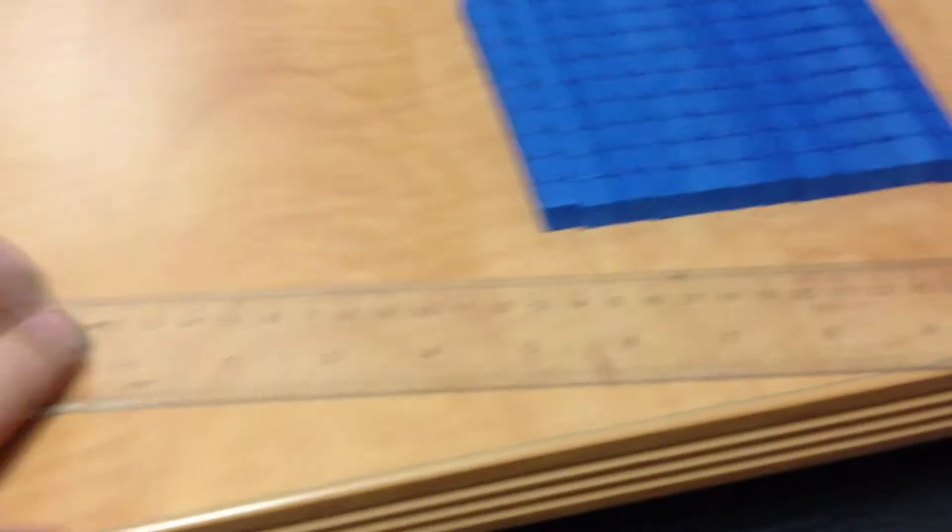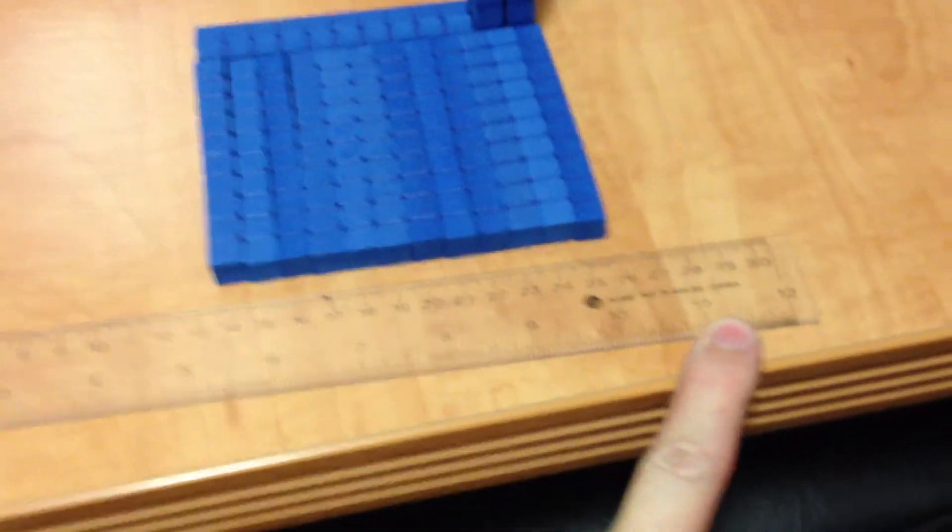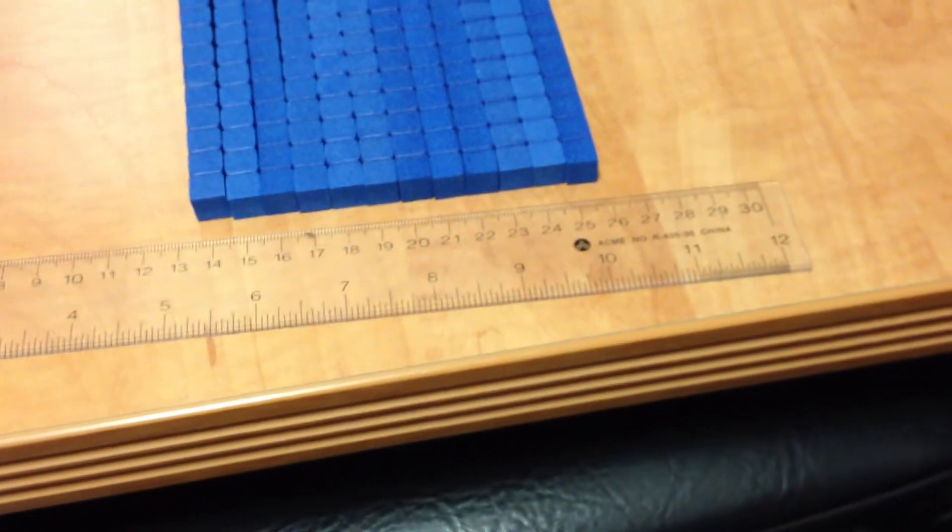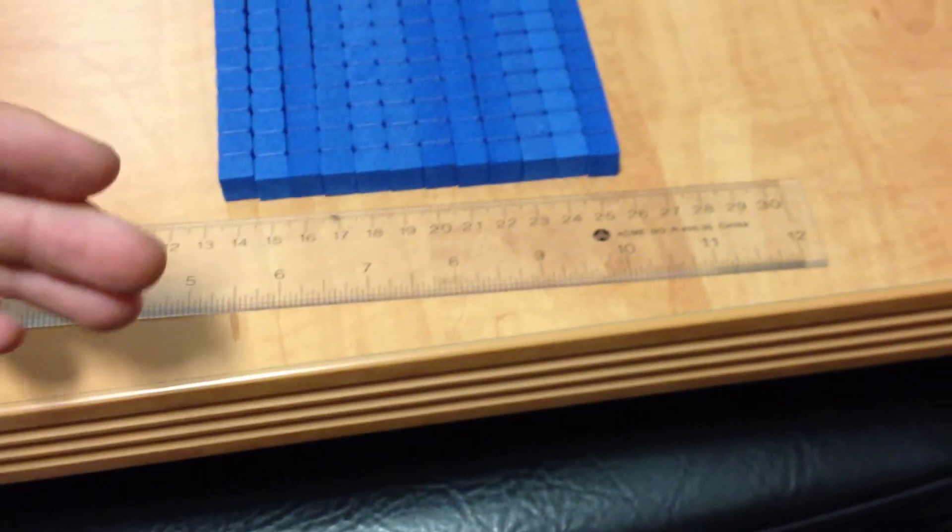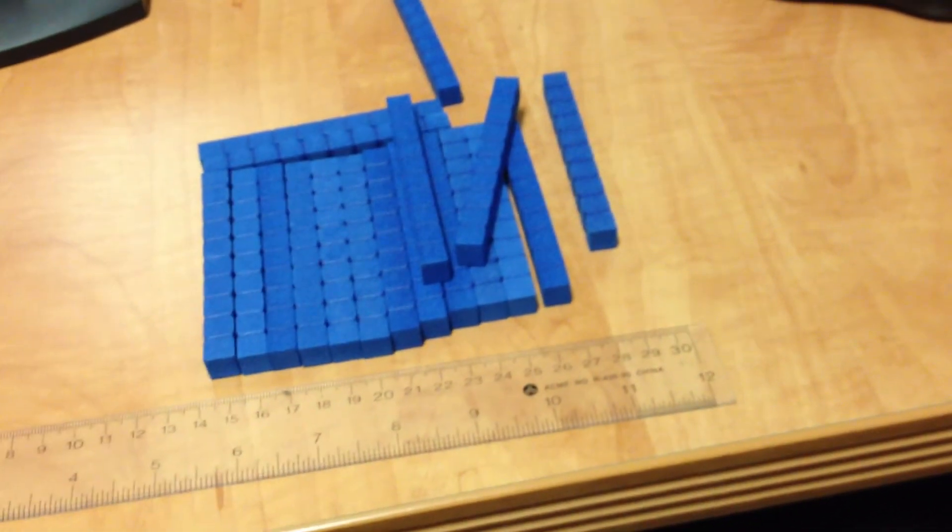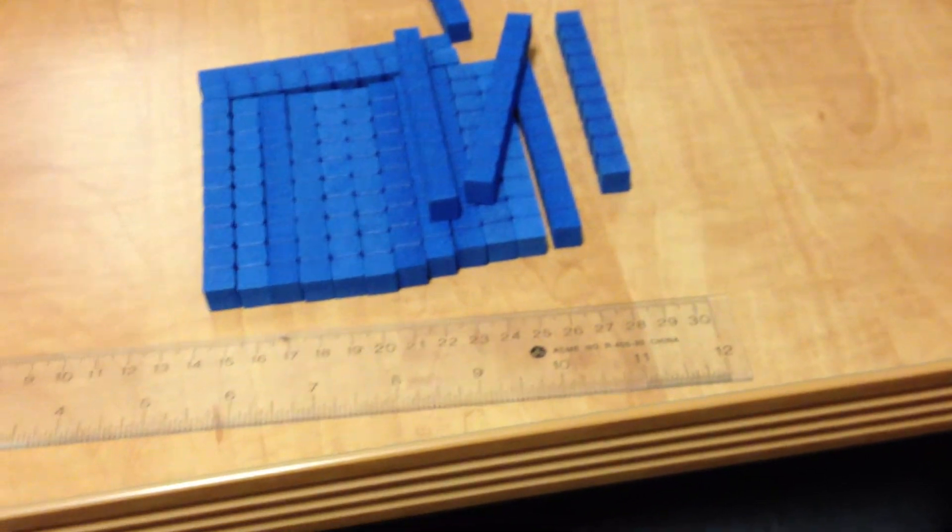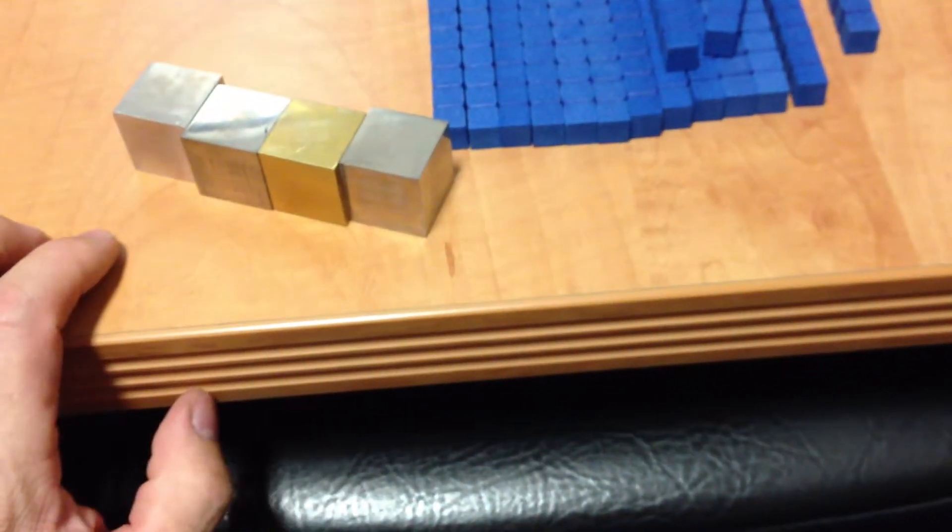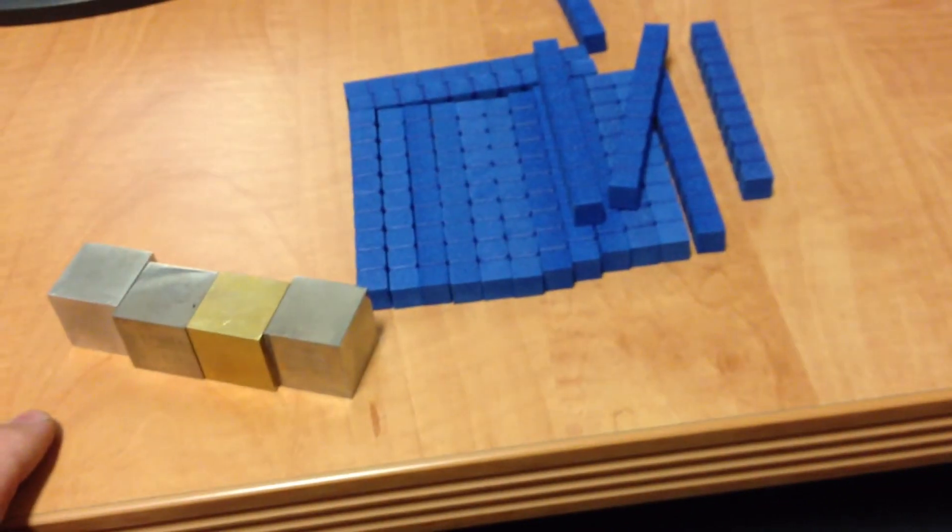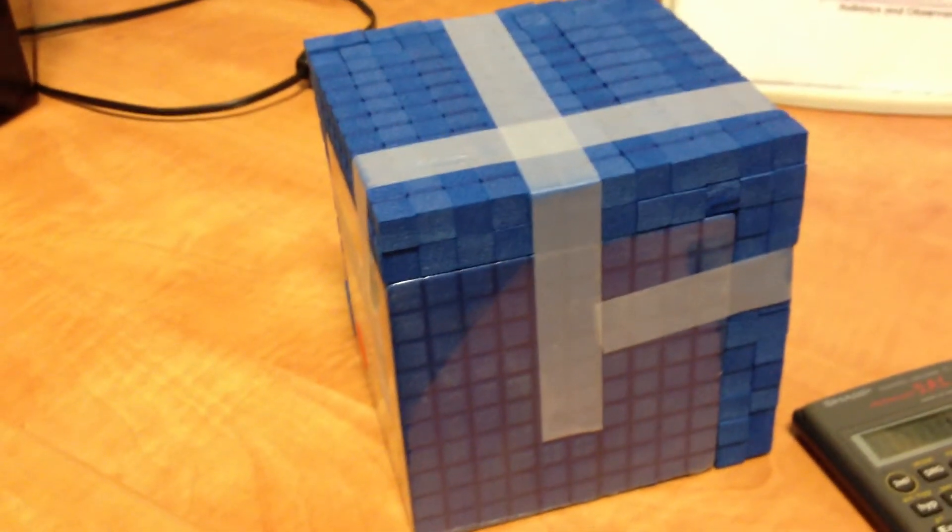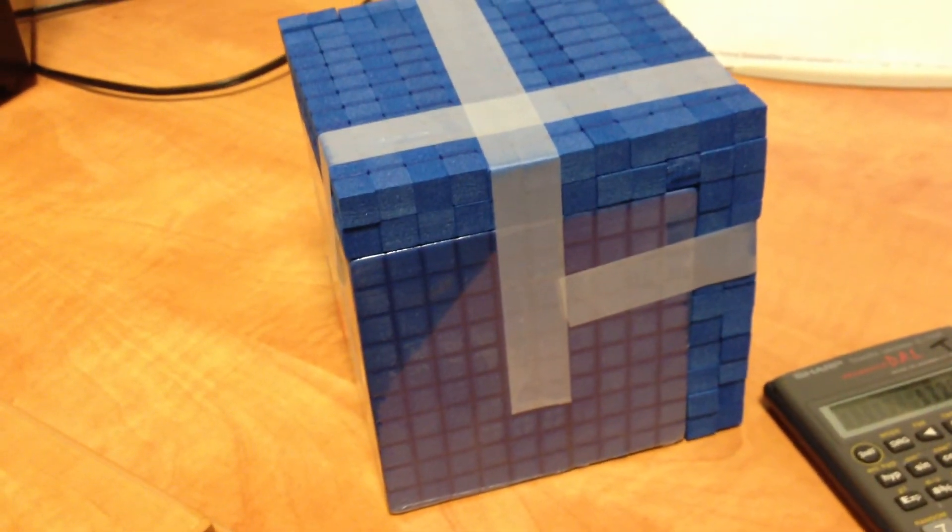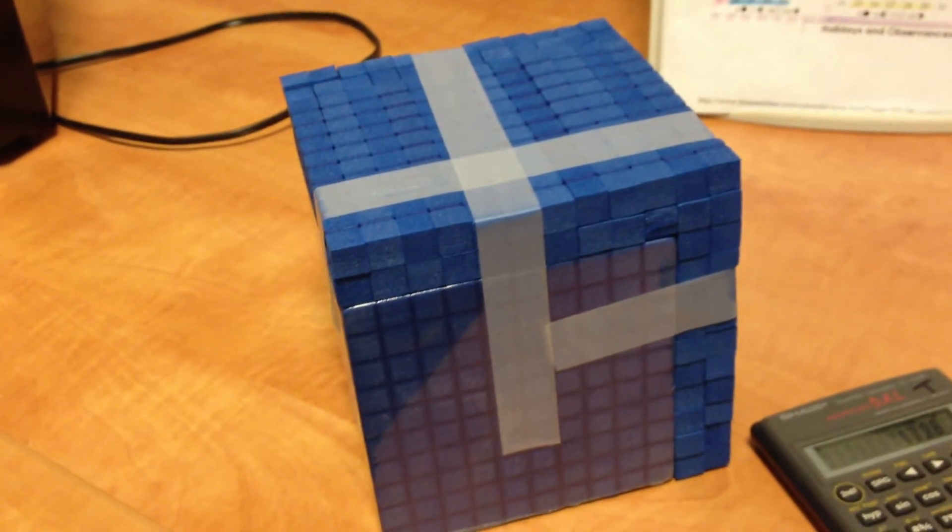Linear inches on a ruler, the word linear meaning linea in Italian or Latin, meaning along the line. Linear 12 inches do make a foot. But cubic inches, 12 of them will not make a cubic foot. You would need 1,728 of them to make a cubic foot. So that's a starter for calculations.